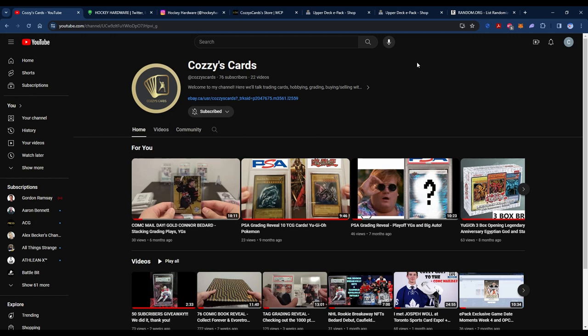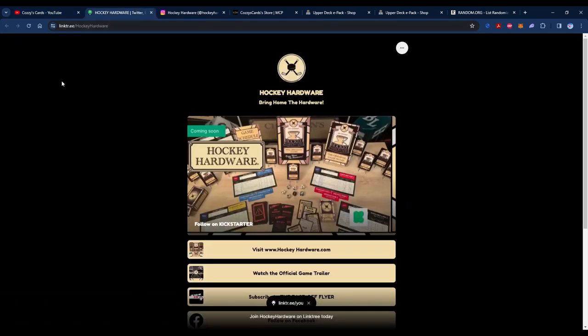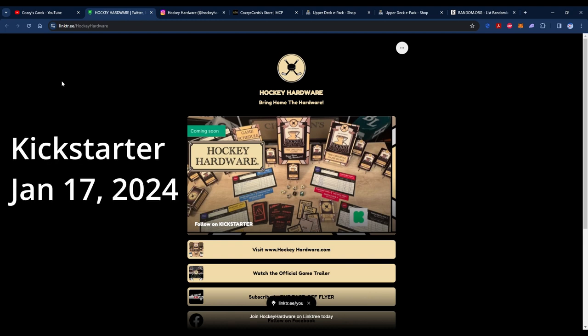Before we get into the rest of my content, I just want to quickly talk about a new fantasy hockey themed game called Hockey Hardware, which the creator gave me permission to shout out. It's heading to Kickstarter in the near future. I've played a pre-release version of it myself and it's a ton of fun. I'm definitely going to be backing this one on Kickstarter. If you're interested, check it out. I'm going to leave all the links in the description below and here is a quick video.